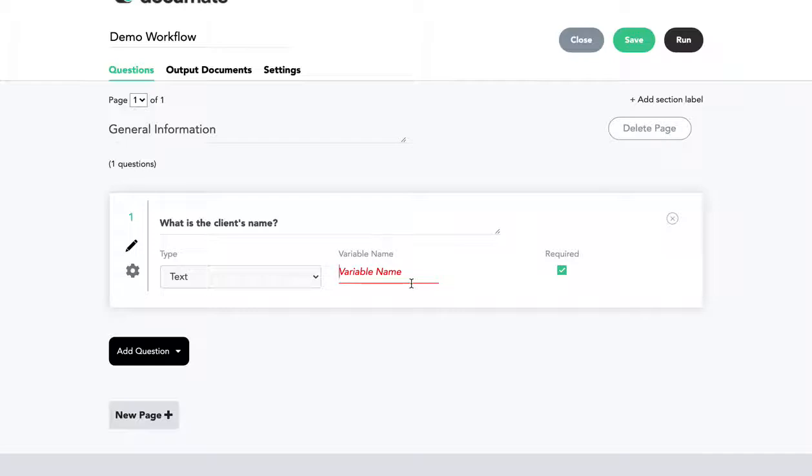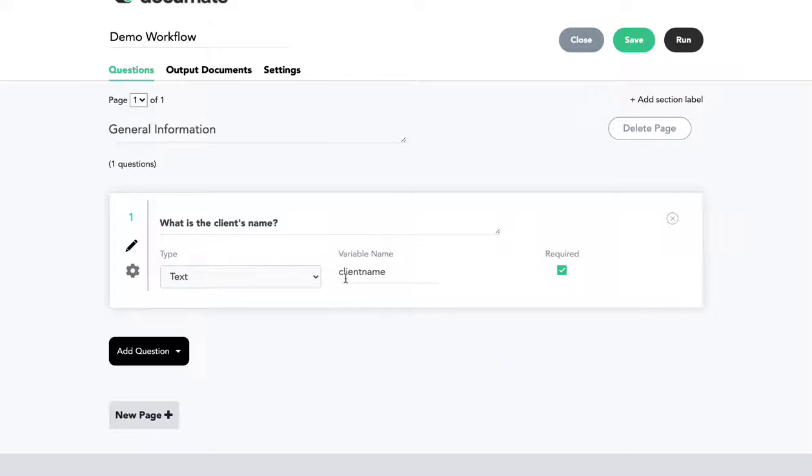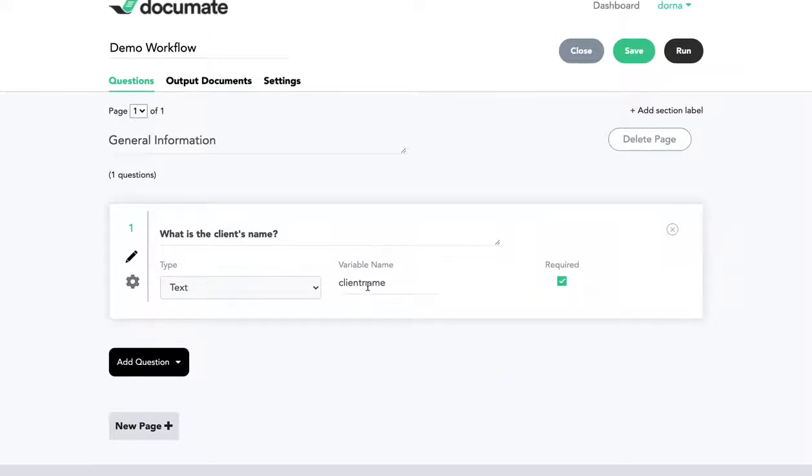So at the most basic level, if I call this client name, then in my end document, if I have a section where I want the client name to appear, then I will just reference the variable name here.